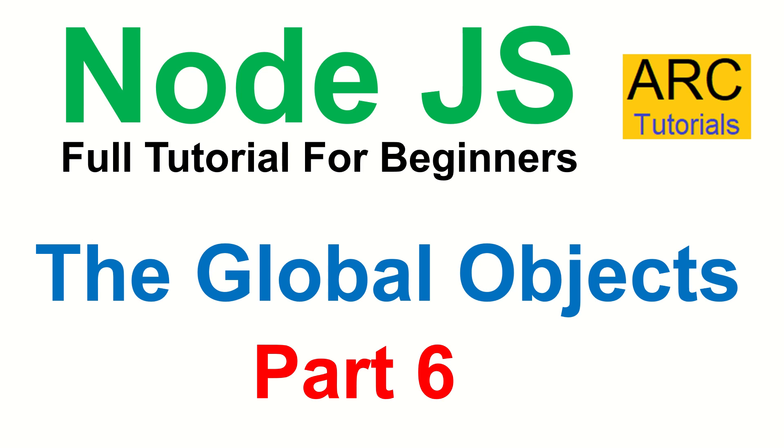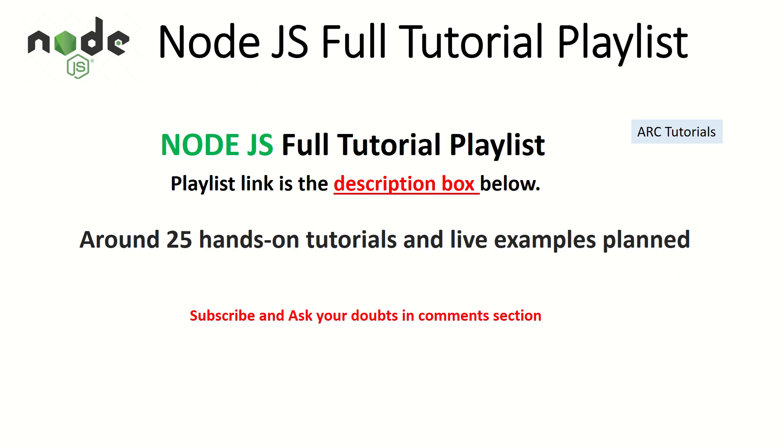This is part six of the Node.js tutorial series. I'm your host, Sridhar. I welcome you to the channel and to the series. This part of the Node.js full tutorial playlist, the playlist link is in the description box below. Make sure you check it out so that you don't miss out on any steps or tutorials to continue your learning. If you have any doubts, just ask me in the comment section. I'll be happy to help you.